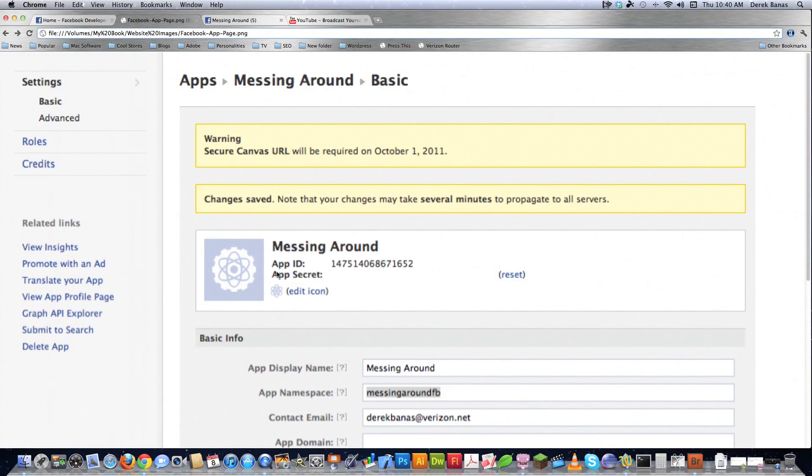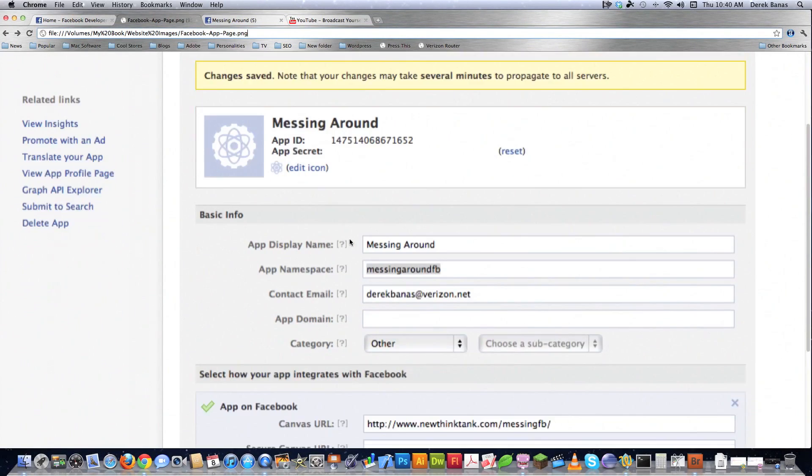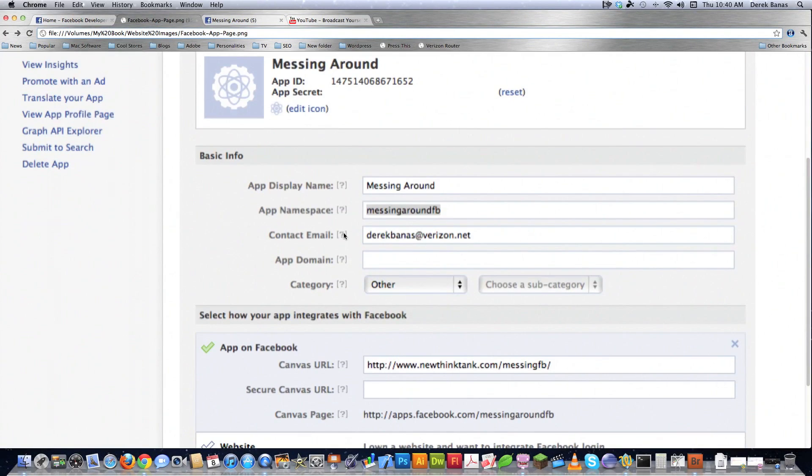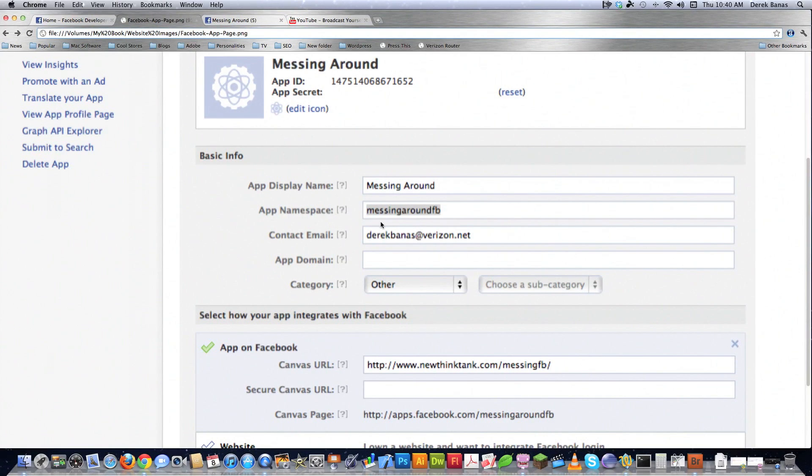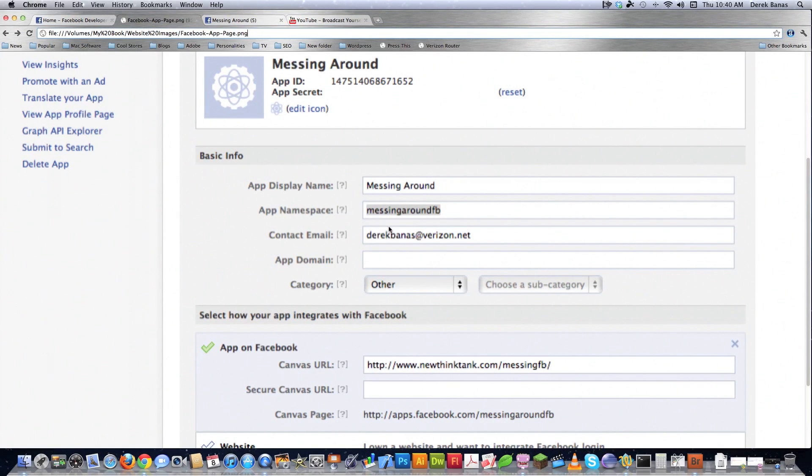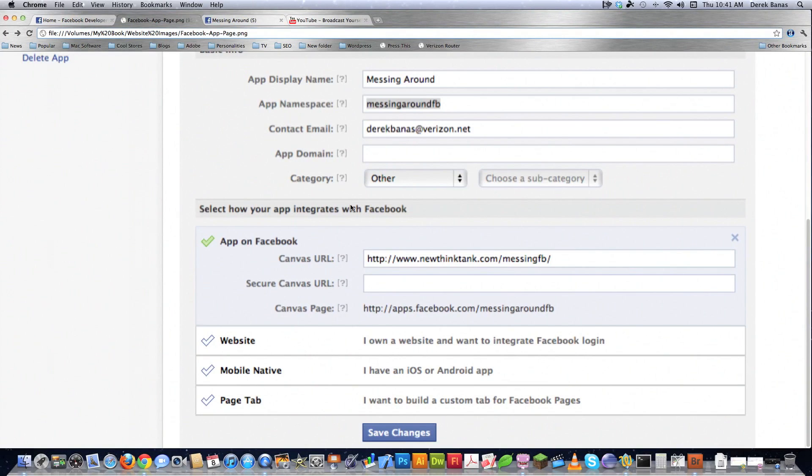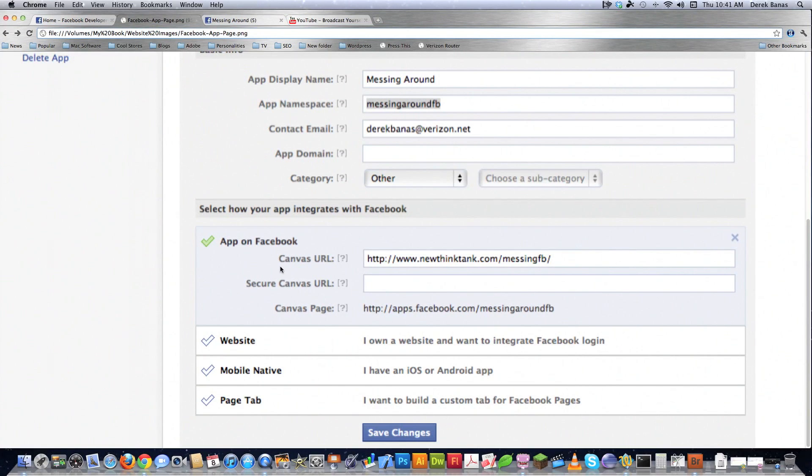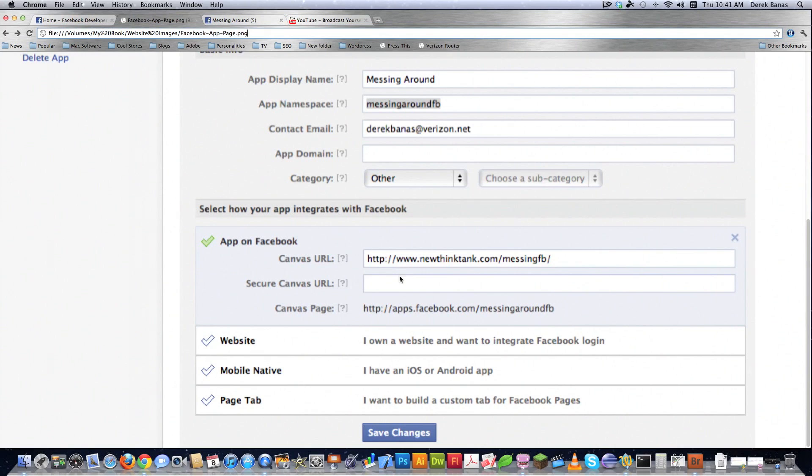Now I'm going to go through all the things that are important here and all the things that are not important. First, you're going to want to give your app a name, mine is just Messing Around, and then you want to create what's called a namespace, which is basically going to be the directory where this is going to be on Facebook.com, and I just called mine MessingAroundFB, and you want to type in your email address, and you can choose a category. I just chose other because this is kind of another type of app. And this is the important thing. Now what you have to understand is this page changes all the time inside of Facebook, but these main things that I'm pointing out here almost never change, and one thing that hasn't changed in a long time is Canvas URL.